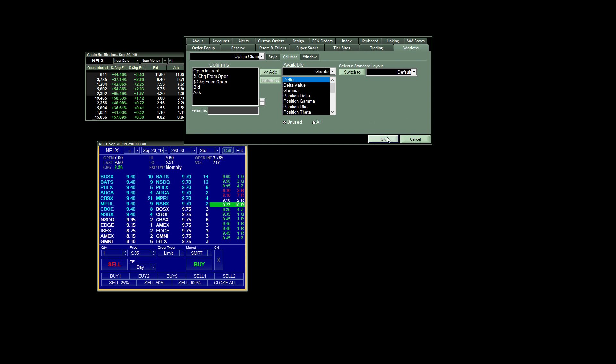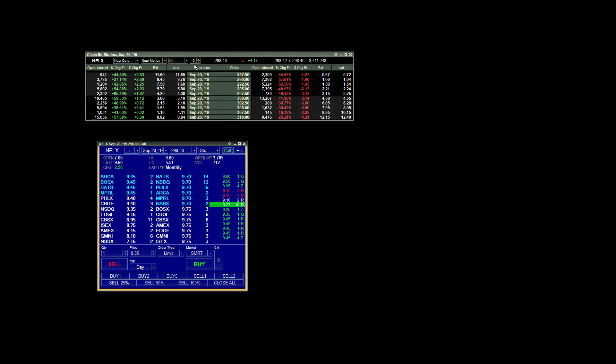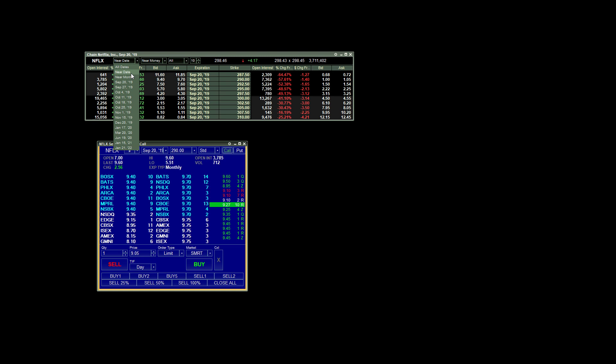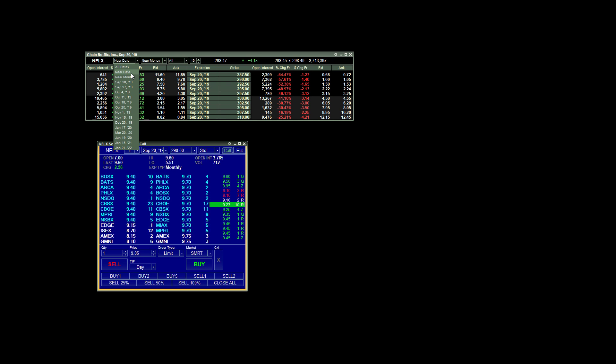When you're done setting up your columns, just click on OK and you're good to go. So at the top, we have Near Date is what I choose because I'm day trading options. So I just want to see the expiration date that is nearest to the current date. So we're always basically trading the current week expiration.